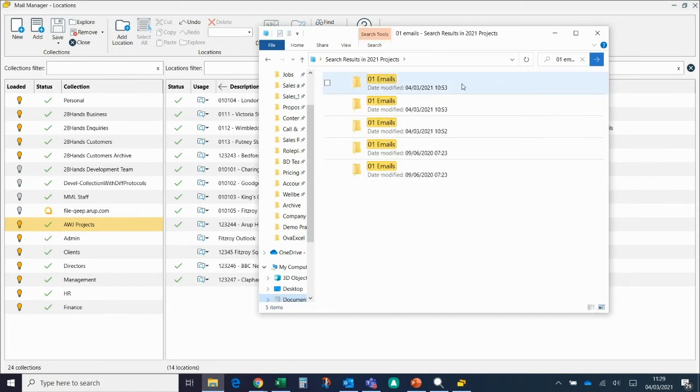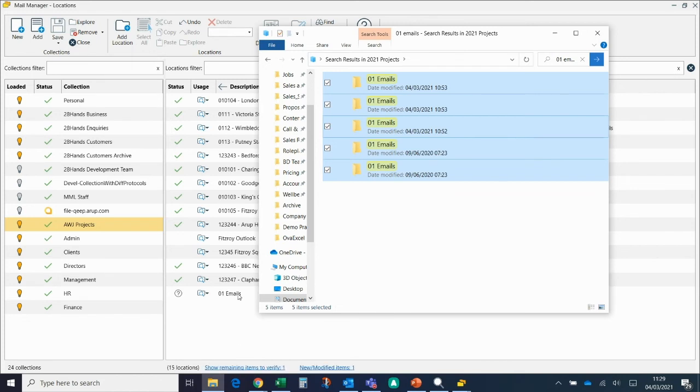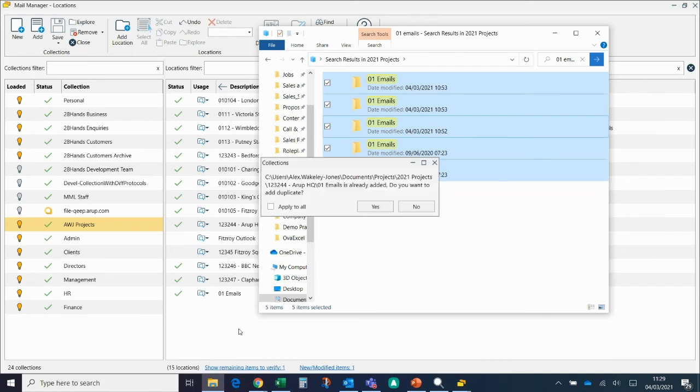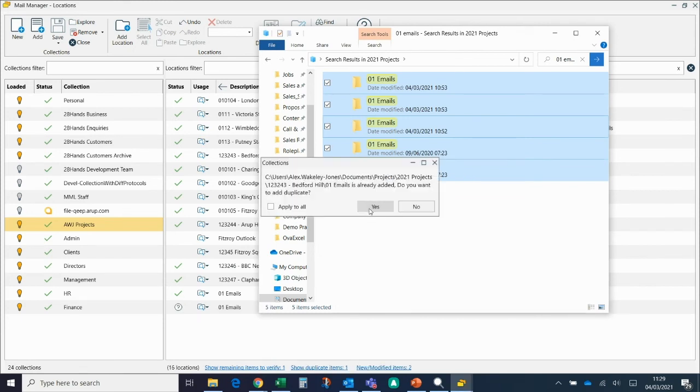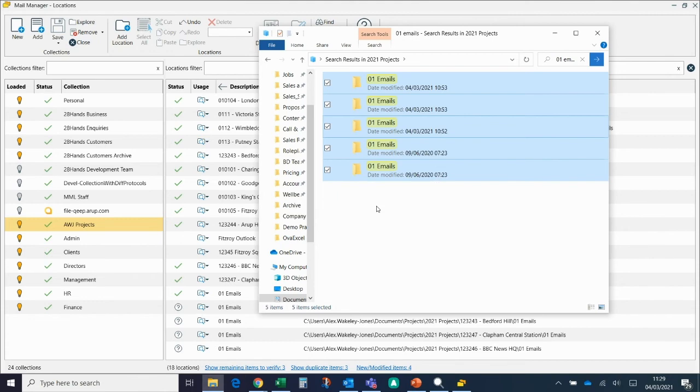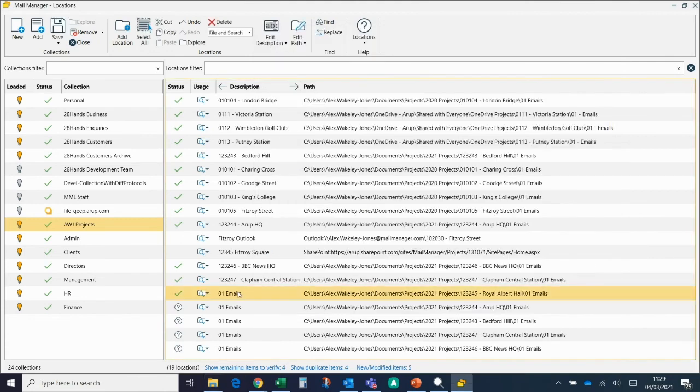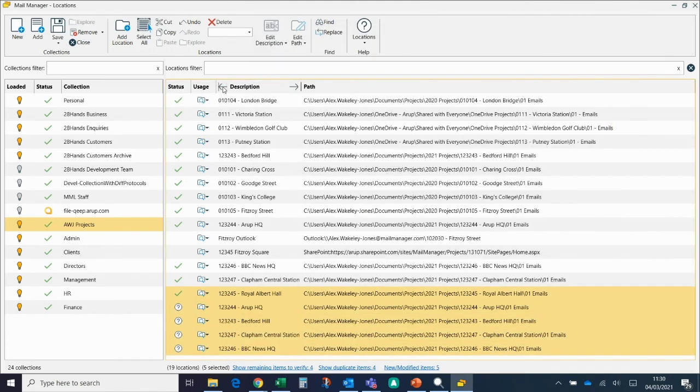If I select all of these and drag them into the Locations window, what will happen is it will load a list of paths, so five paths in this situation, and it'll just say Emails. The rest of them have been added, which is why it won't allow duplicates because we don't want people filing to different places. But essentially, if I click on all of these now and click Left by Description, it will change them back to the name of the project.